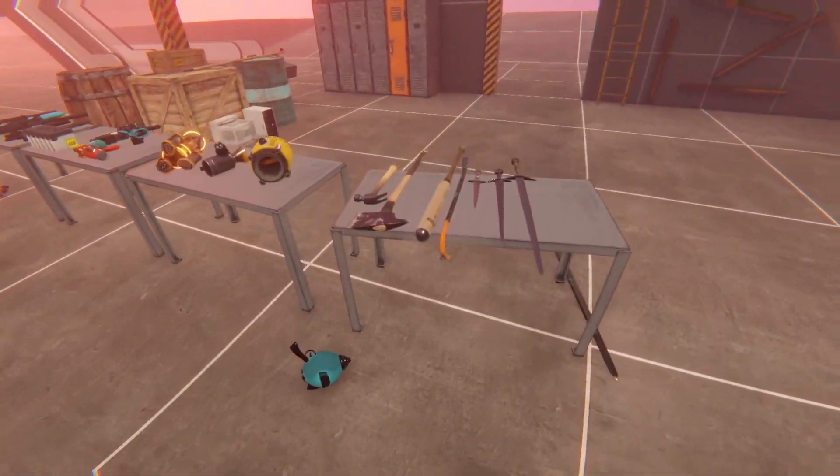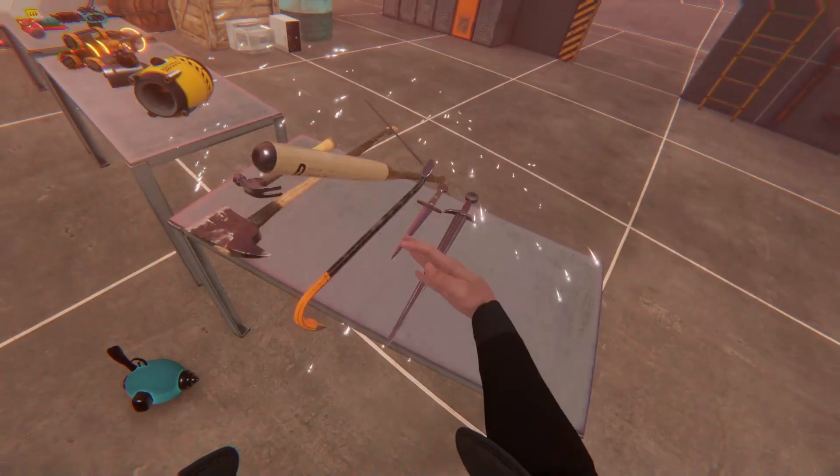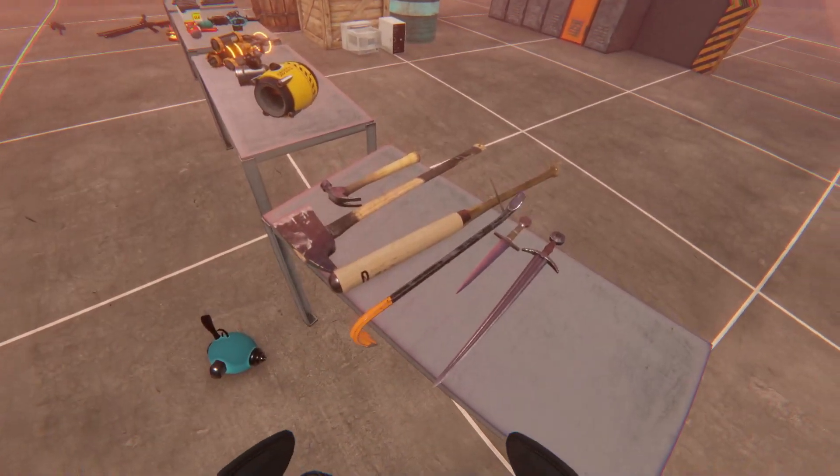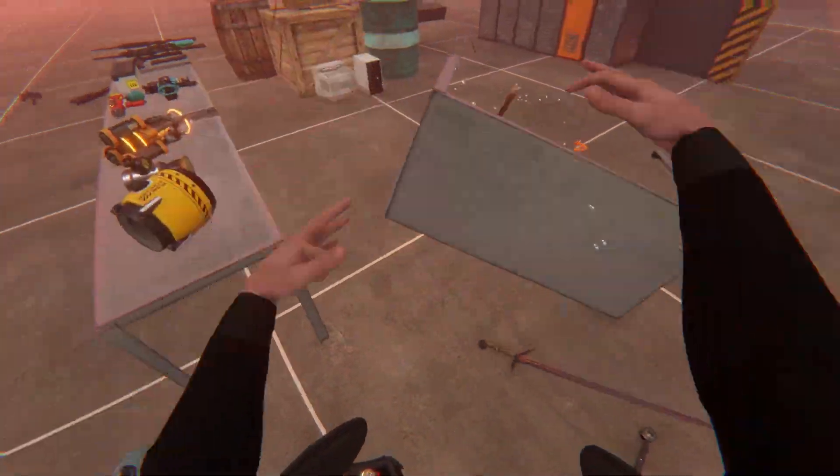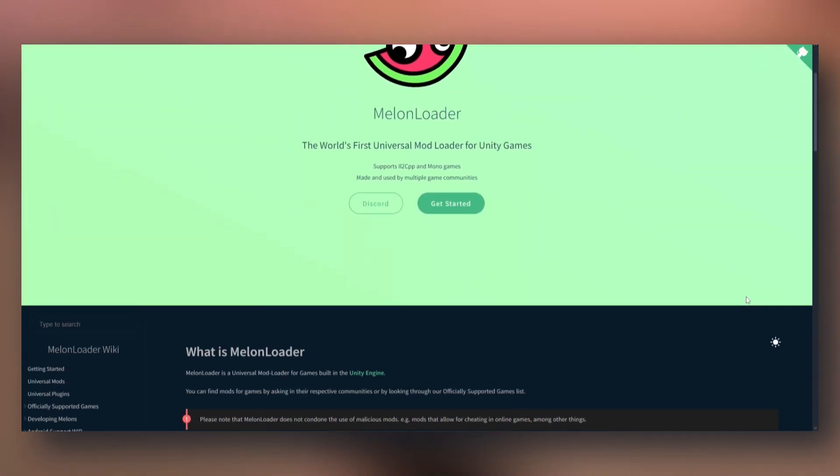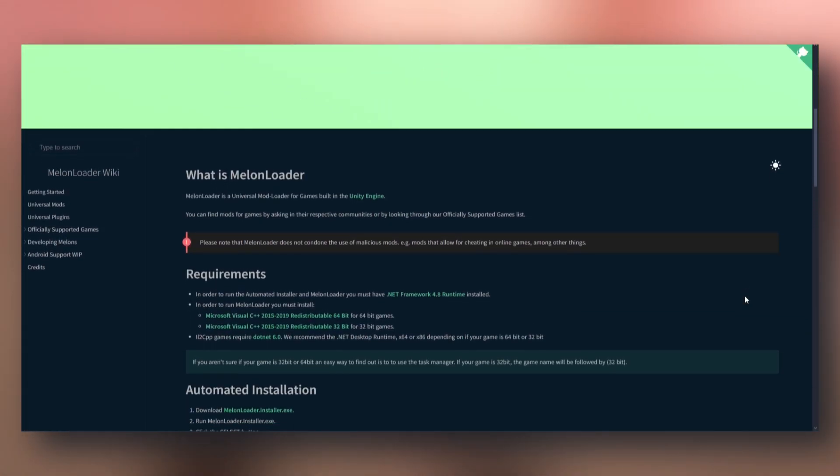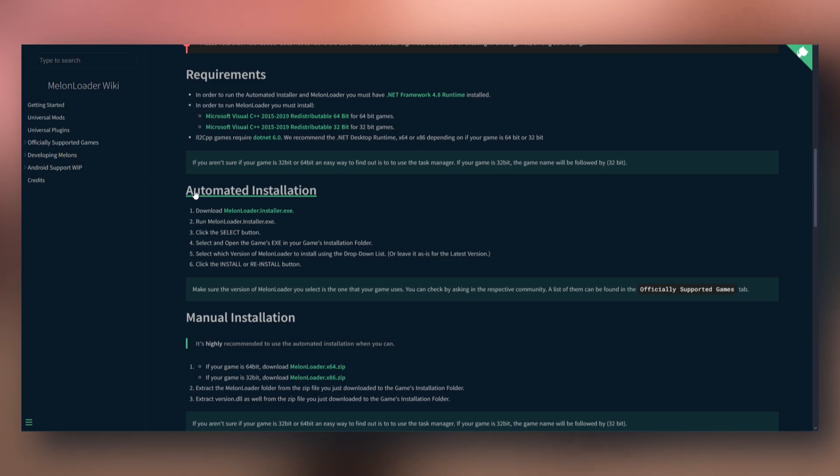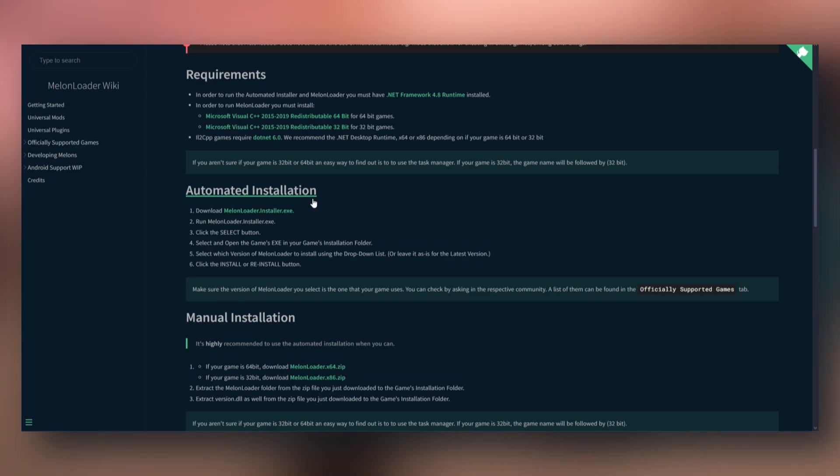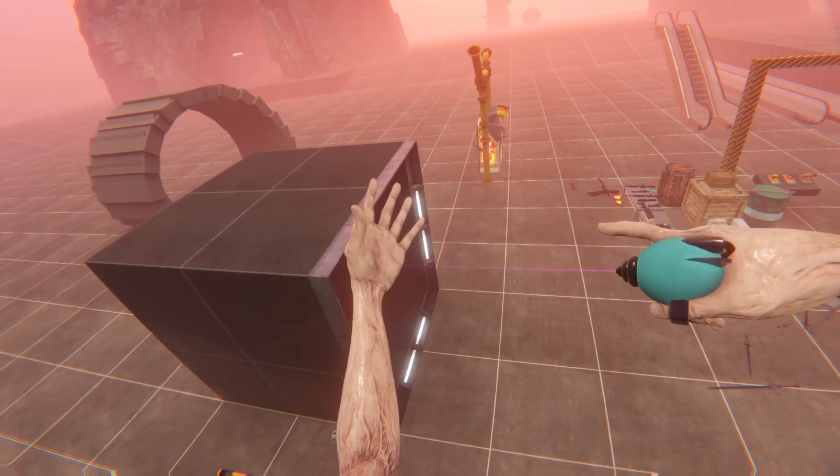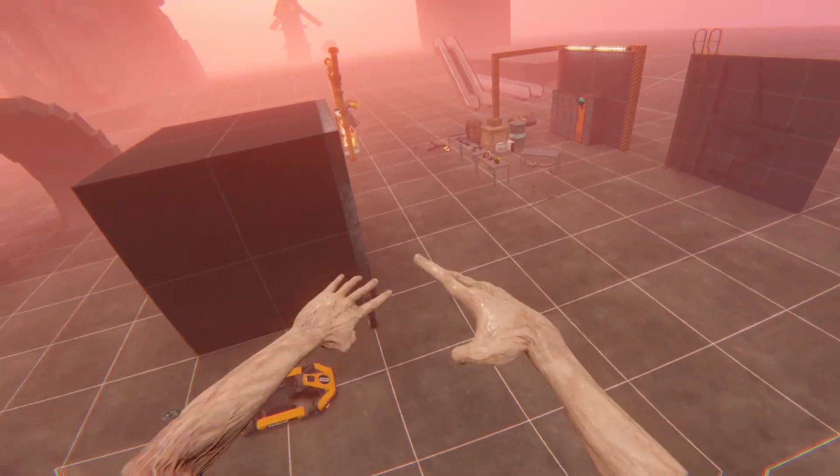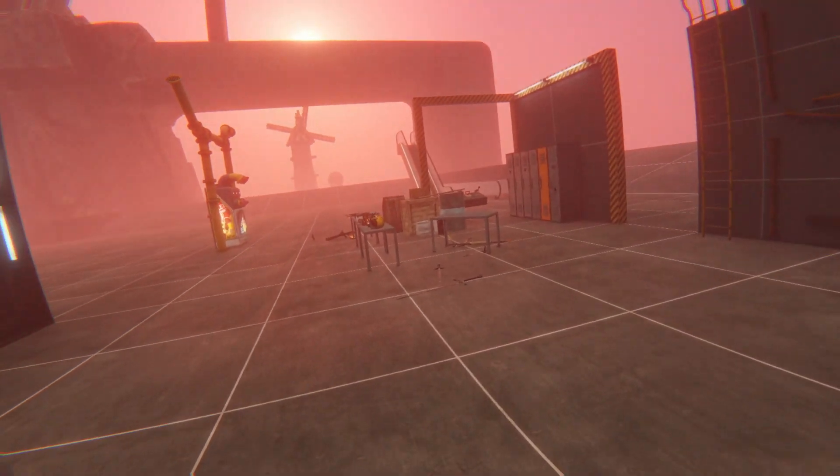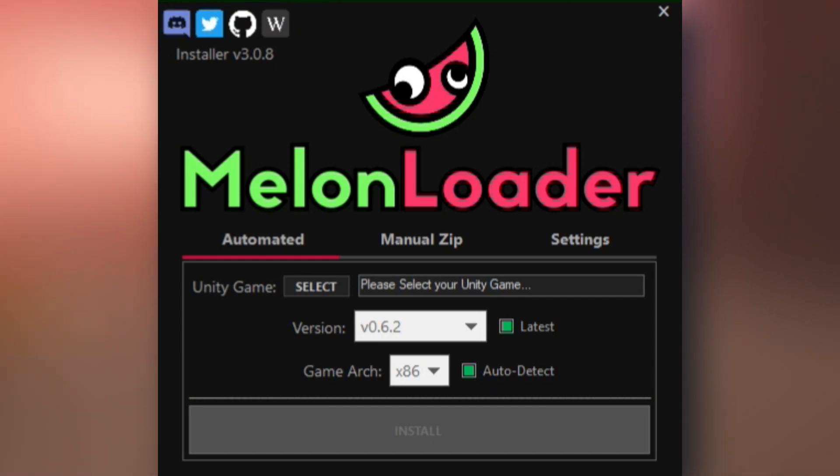First and foremost, you're going to need MelonLoader, so click the first link in the description and it will take you to the MelonLoader wiki. From here, all you need to do is scroll down and you'll see automated installation. Just click download for MelonLoader.installer.exe. When your download is finished, go ahead and open up the MelonLoader installer.